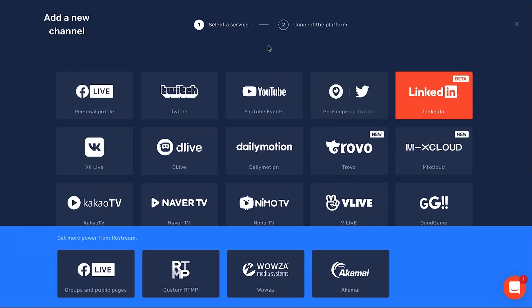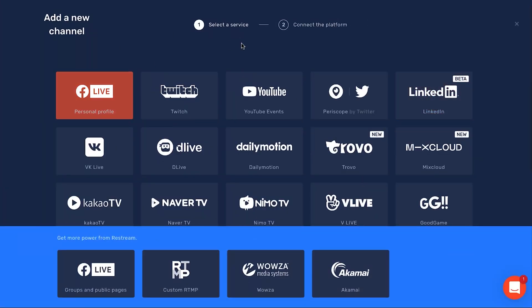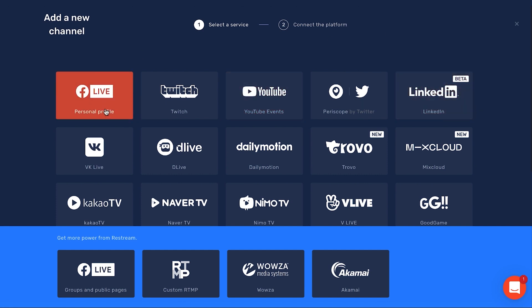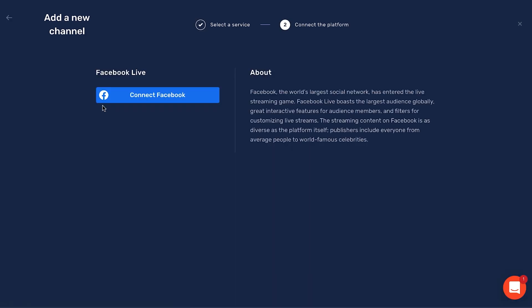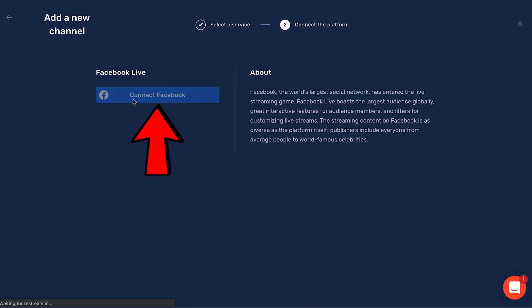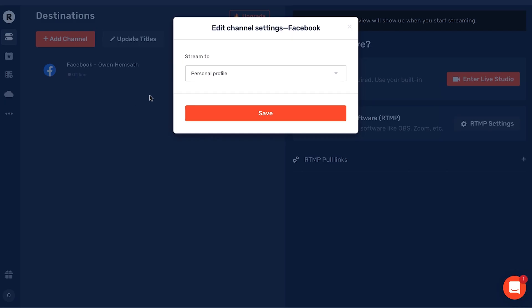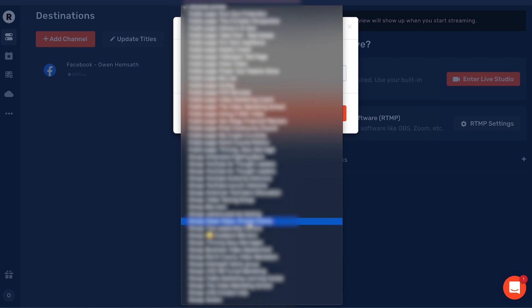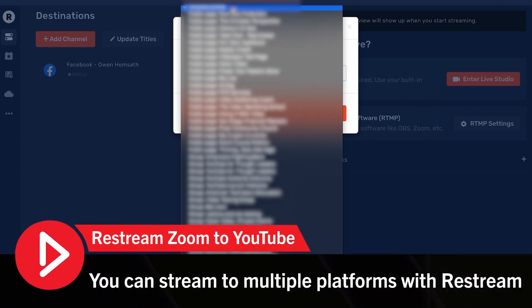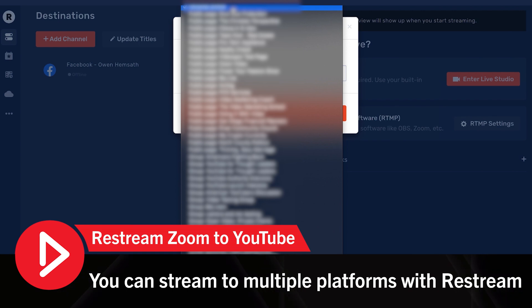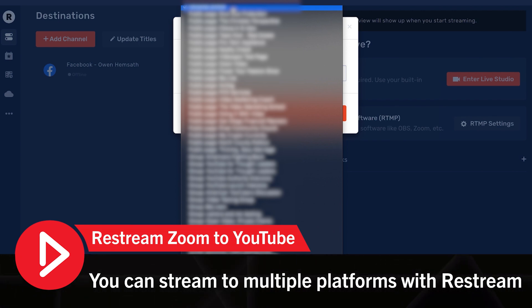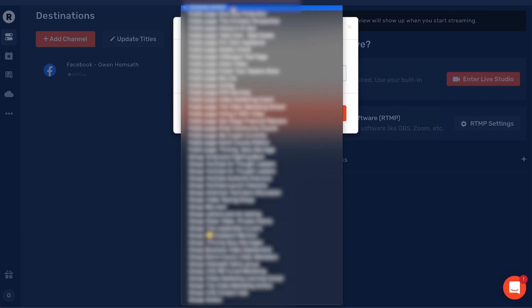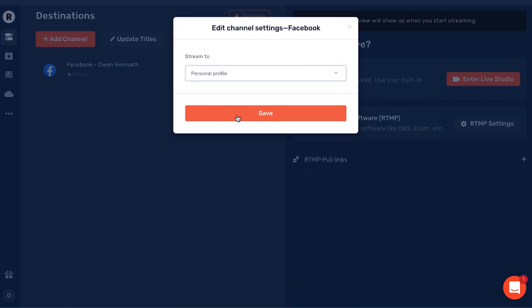For today's tutorial, we're going to live stream on Facebook Live, YouTube Events, and LinkedIn. Let's start by clicking on our Facebook Live profile. Now I have the option to stream to my personal profile, a public page, or any of these groups. Keep in mind with Restream, you can stream to multiple pages and to multiple groups using your account. I'm going to select my personal profile for today and click Save.